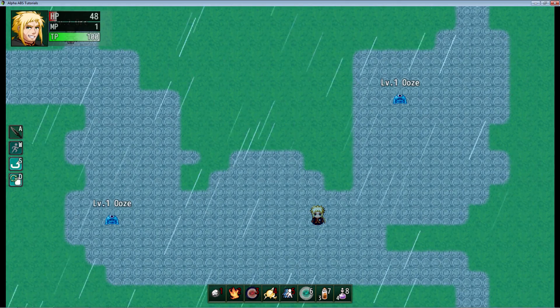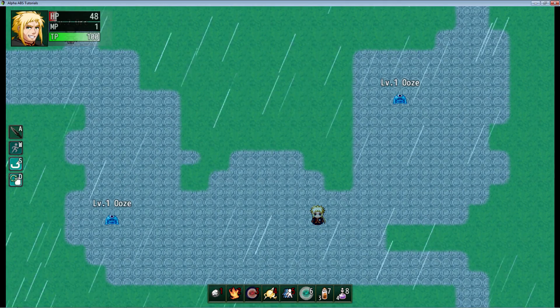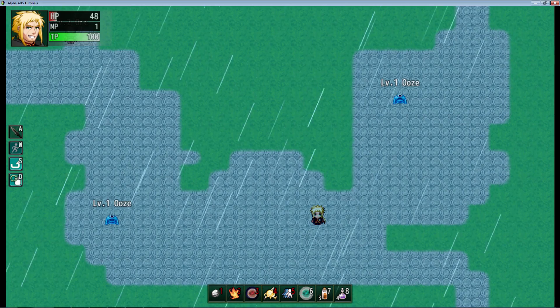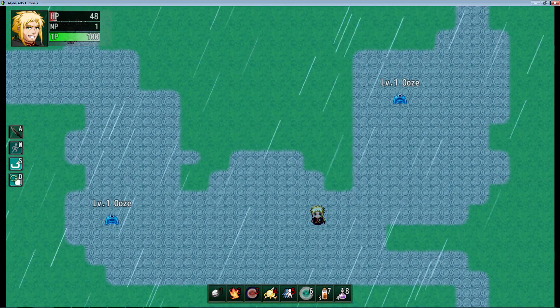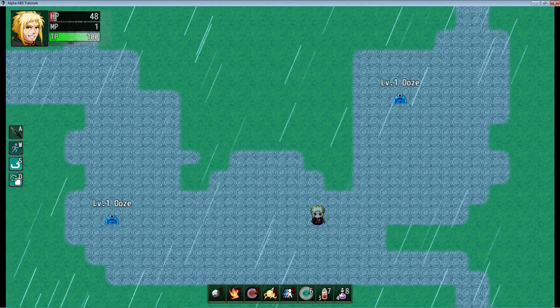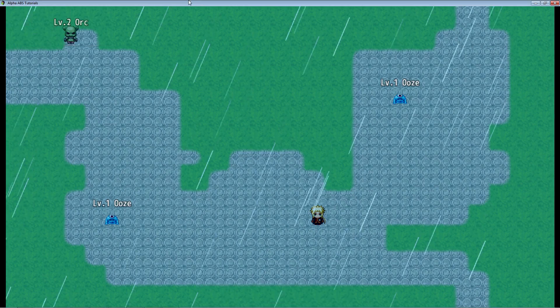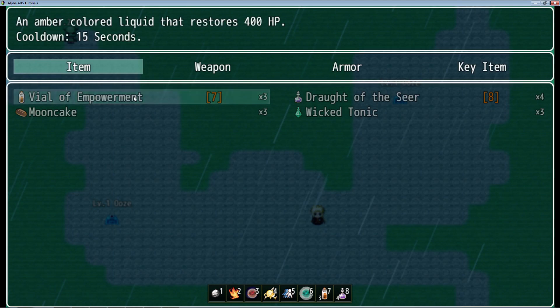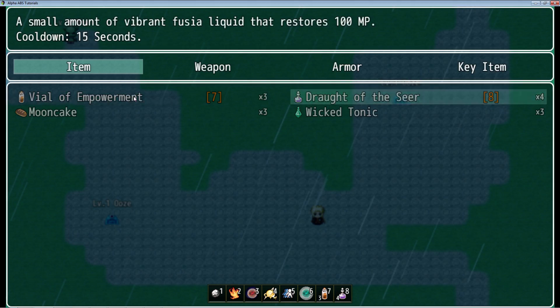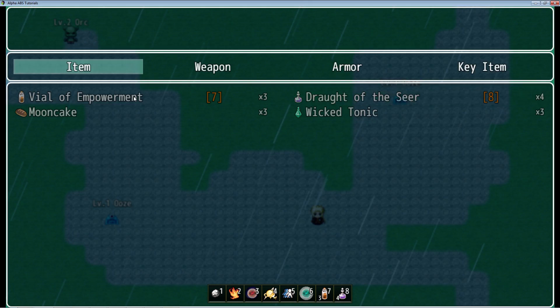The first thing I want to show you are the simple basic things you're going to need in your game: your HP Potion, your MP Potion. So I've already added those to the game here. We've got a Vial of Empowerment which is our HP Potion. It's got a 15 second cooldown, it's going to restore 400 HP. We got our basic MP Potion - it's going to restore 100 MP, same thing, 15 second cooldown.